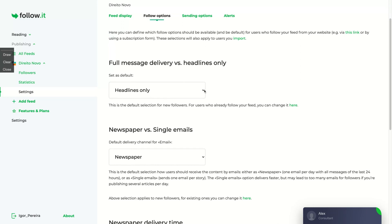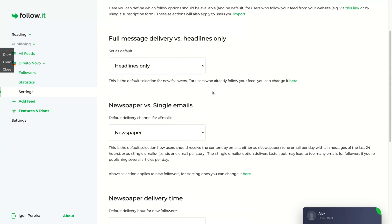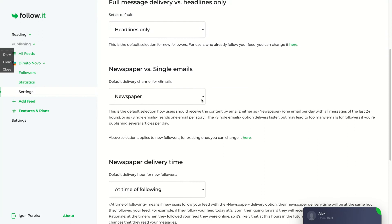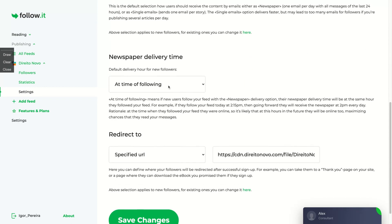And here you choose if your stories will appear on your feed with pictures, yes or no. On follow options, you will choose if you want to deliver only headlines or a full message delivery. If you want to deliver newspapers or single email, newspaper they will send one email per day. Single emails, they will send one email per story. So if you post two blog posts per day, they will send two emails to your subscribers. You will change here as well the delivery, the newspaper delivery time. You can send the newspaper to people at the time they follow you or you can specify a delivery time for them.